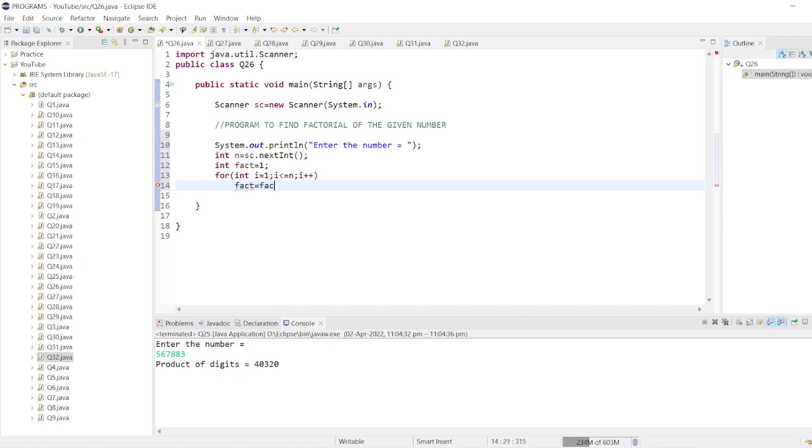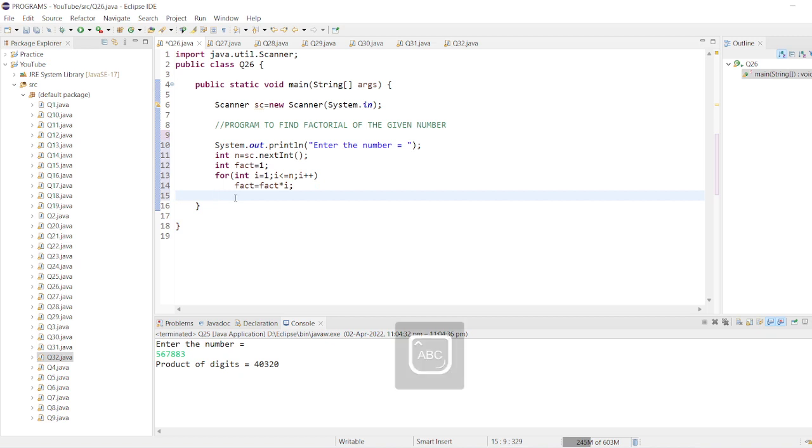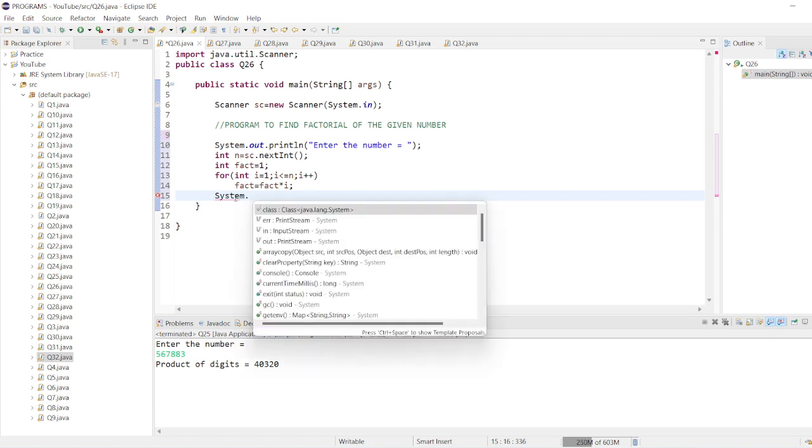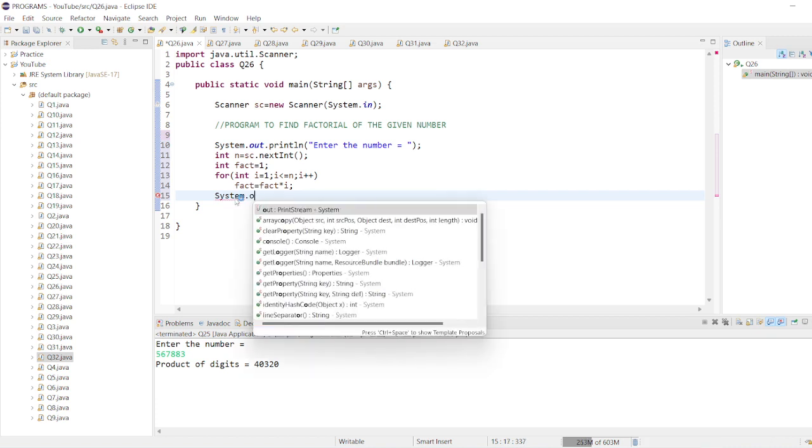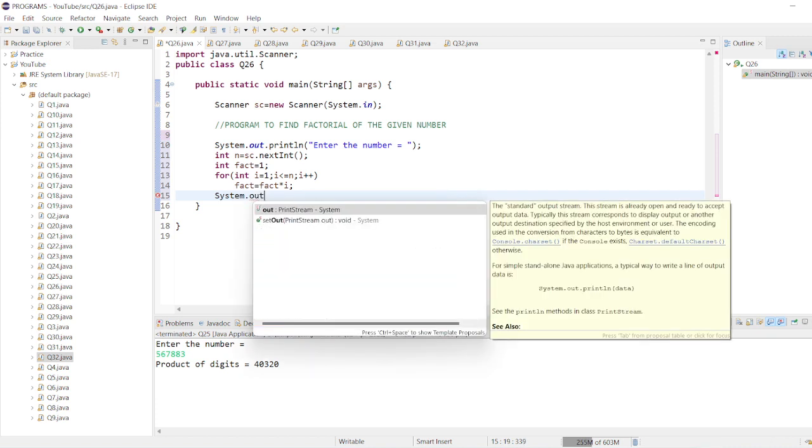This means the product of each digit till that number is the factorial. Like if the user wants the factorial of number five, then the product of one into two into three into four into five is the factorial.